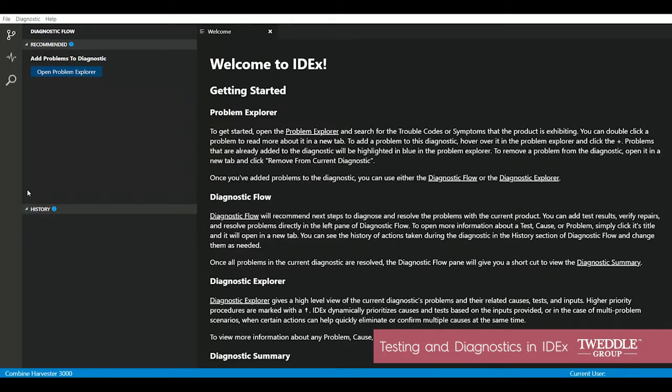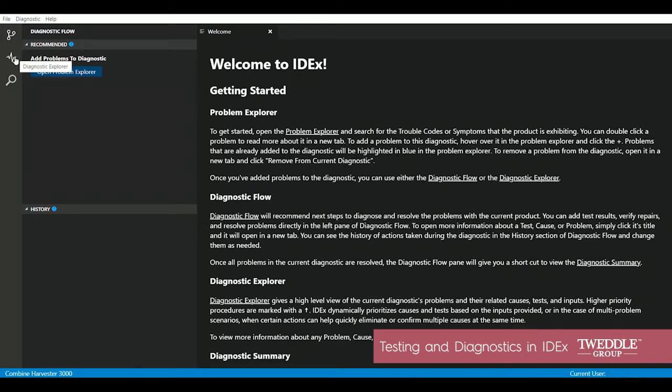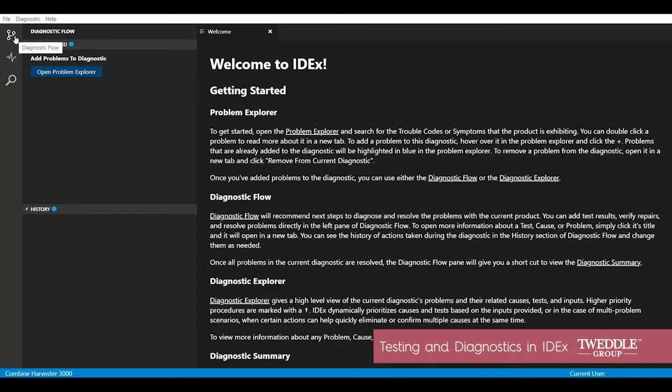You'll find three main functions on the landing page: the problem explorer, the diagnostic explorer, and the diagnostic flow to guide the technician through the tests they need to perform by priority.